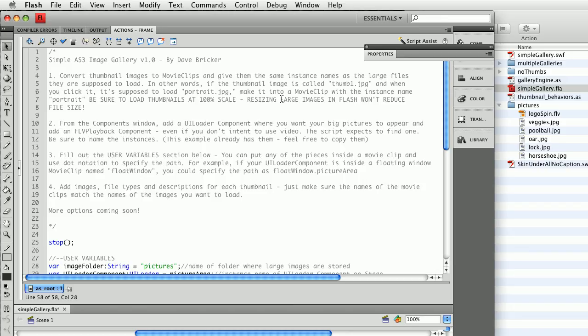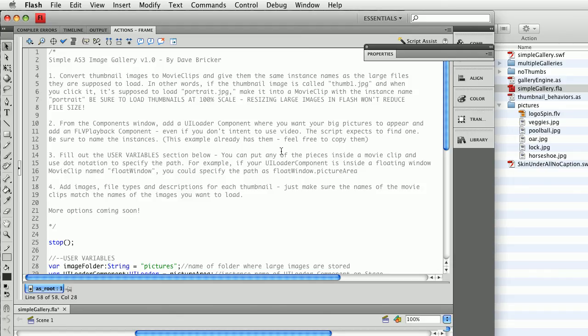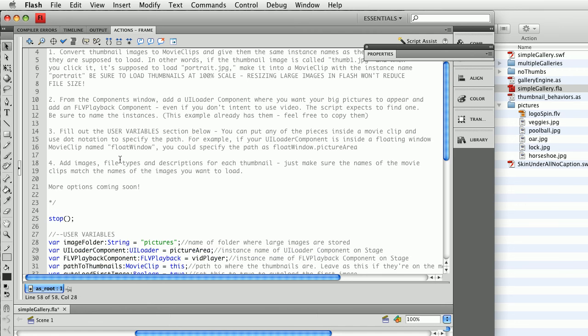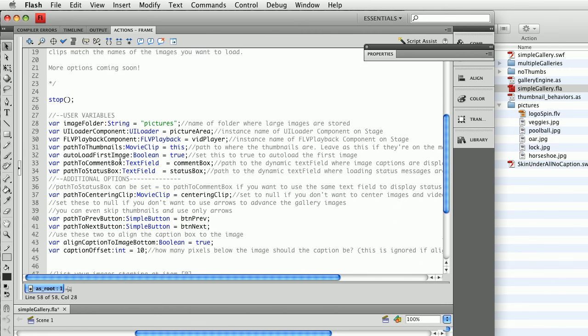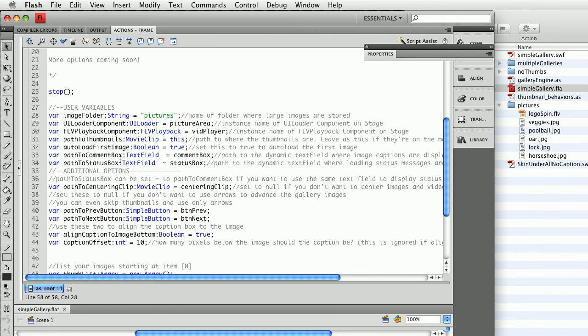You'll just force your user to download a huge image and scale it down. It'll make your movie gigantic. Always bring in bitmaps at 100%. From the components window, add a UI loader component and an FLV playback component. This is already done. And if you'd like, you can copy and paste mine. It says feel free to copy them. And then what we want to do is fill out the user variables section below.